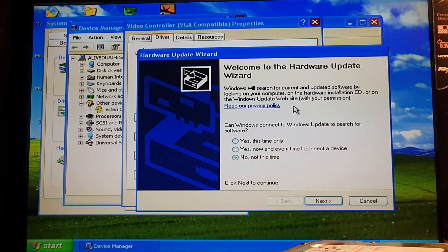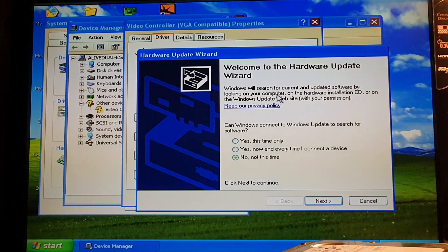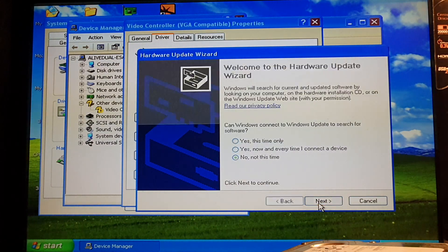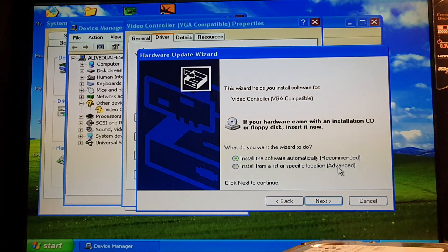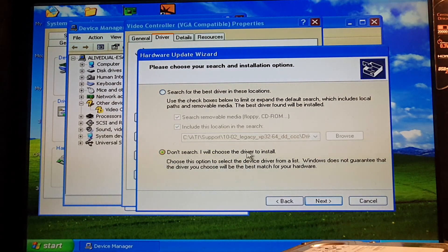I don't recommend Windows Update for ATI cards at all — it may become a problem later on if you want to use a specific driver, because the other ones are not stable or create errors. So don't use it. Because we will pick our driver, we use the second option — not the recommended one, but the advanced option. Don't search for the best driver; we will pick it.